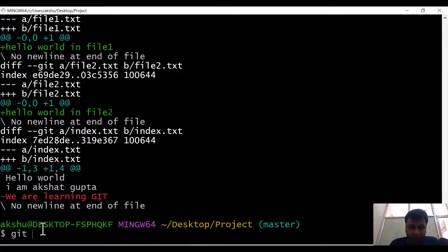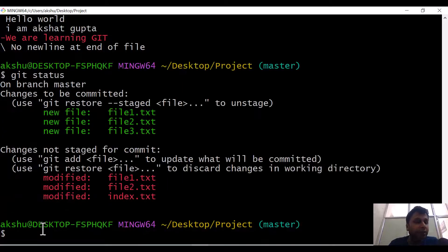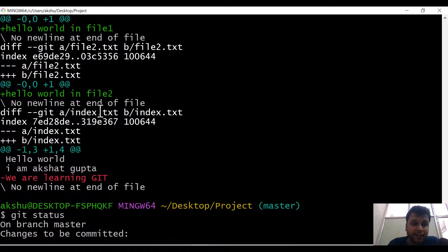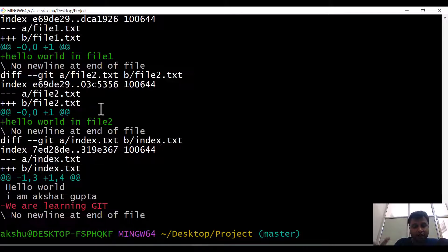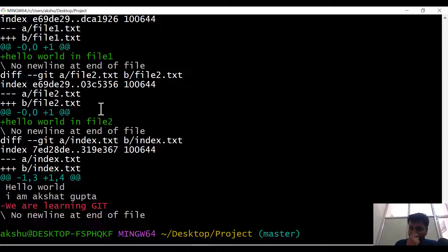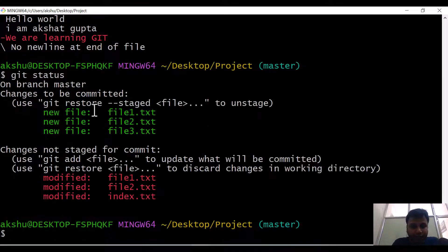So git status gives you the file modification status, whereas git diff gives you the difference between the files in the staging area versus your working directory. Now let's add the files.